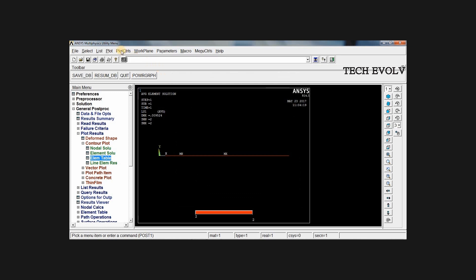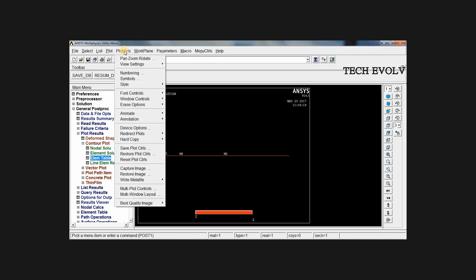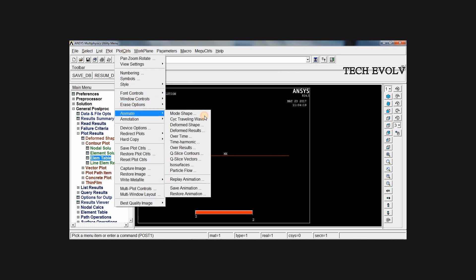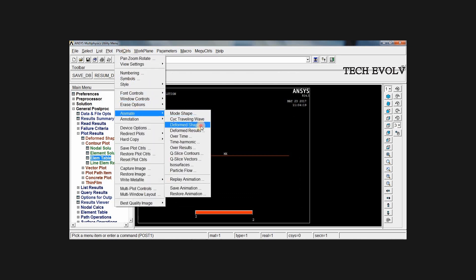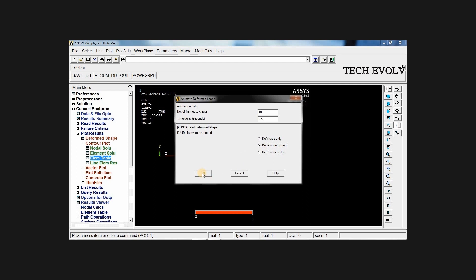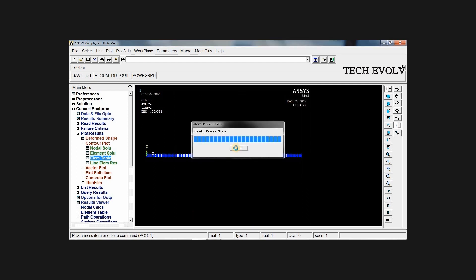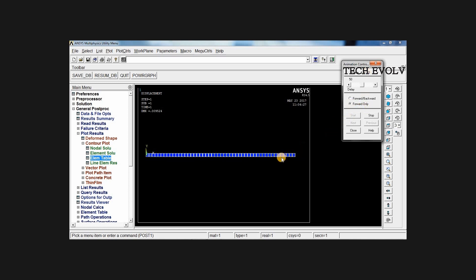And if you want to animate this, go to plot control, animate, deformed shape. Select deformed plus undeformed, press OK. Now you can see the deformation in 10 steps. If you want to see the deformation in forward direction only, select forward only. Now you can see the deformation in 10 steps. Stop.